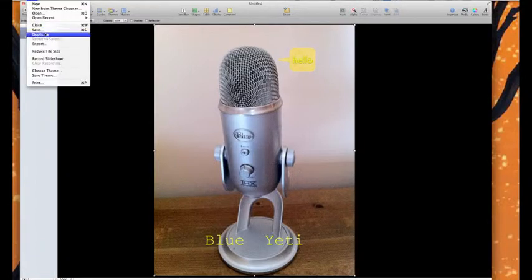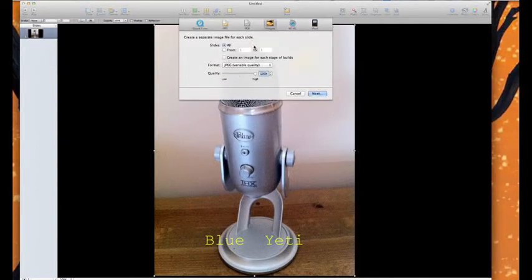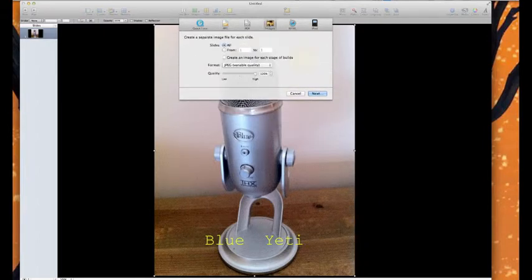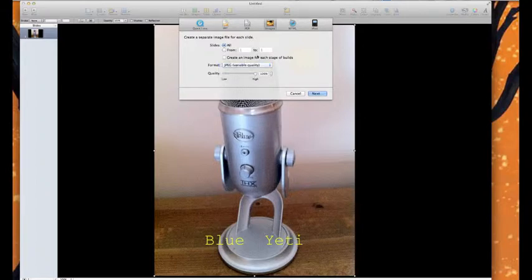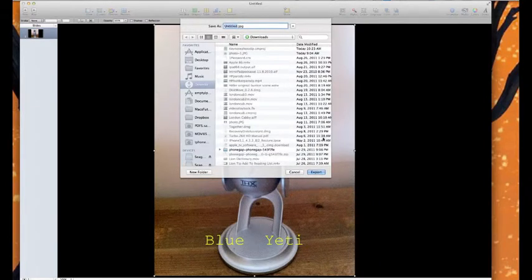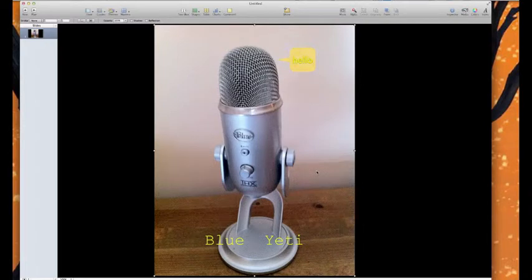There is my captioned photo of the Blue Yeti saying hello. To make it a photo, just go to Export. You have a choice — not QuickTime, not PowerPoint. Check Images, set the format to JPEG, make it high quality, and export it. It asks where to save — I'm going to call it Yeti Photo, save it to my Downloads, and export. Boom, we're good to go.